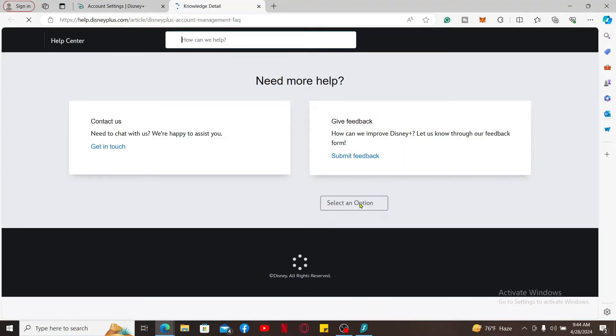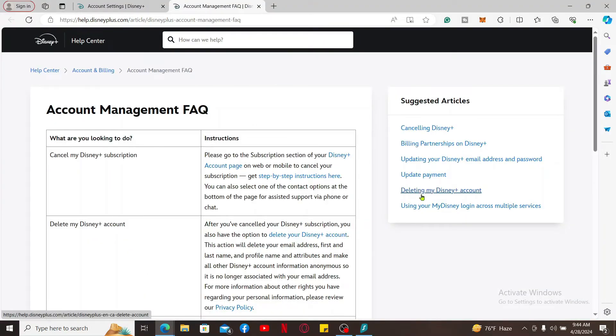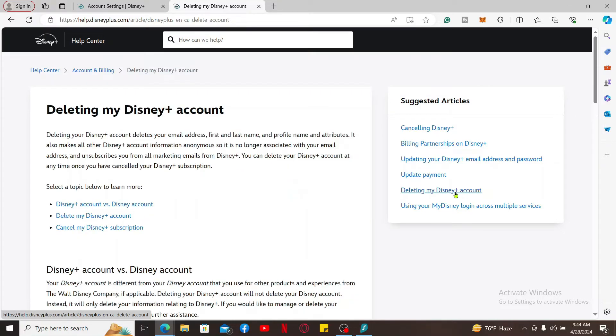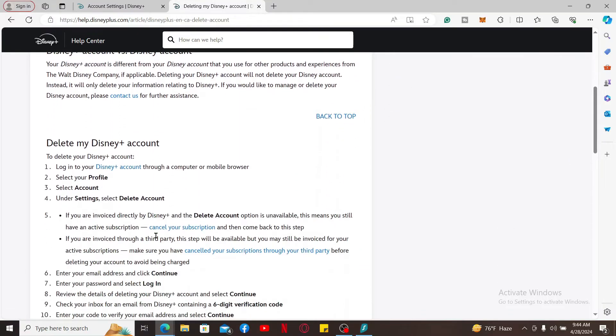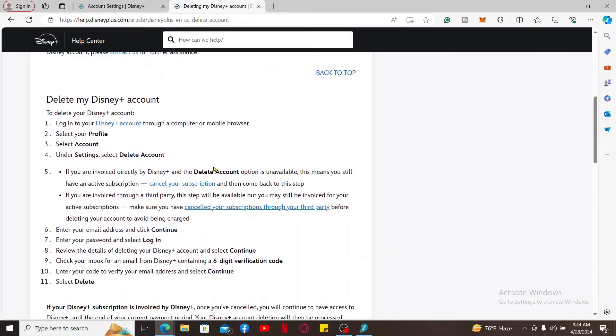This will then open up a new tab where you can find out how you can delete your account. Now click on Deleting My Disney Plus Account option on the right. Before deleting your account, make sure that you've called off any subscriptions for Disney Plus. It'll then show you how you can easily delete your account.